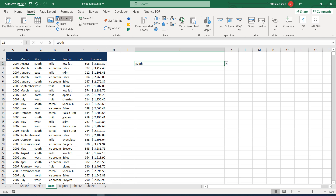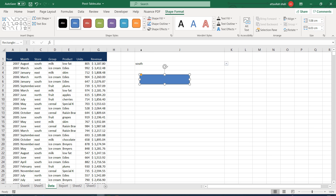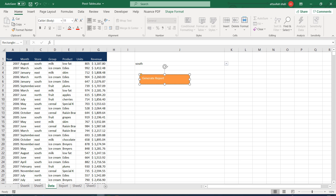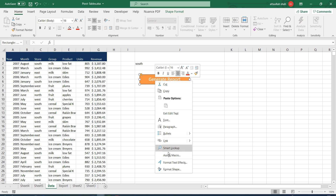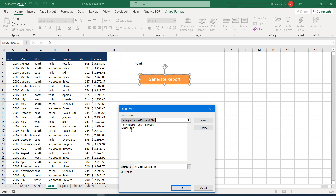Go to Insert, then Shapes, and add a shape. Label it 'Generate Report'. Align it horizontally and vertically centered, and make the font a bit bigger. Then right-click the shape, choose Assign Macro, and select the macro we just recorded: 'make_report'. Click OK.